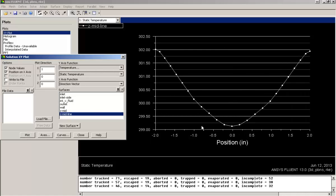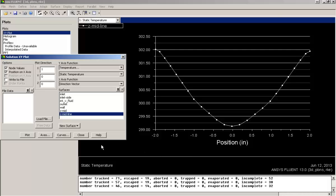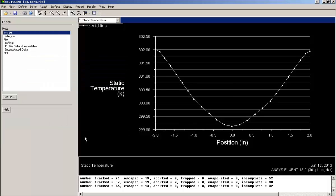So in the x axis we have position of the central outlet line and in y axis we have temperature in Kelvin. So using these post-processing tools you can generate good quality reports for the simulation you have just done. Thank you.